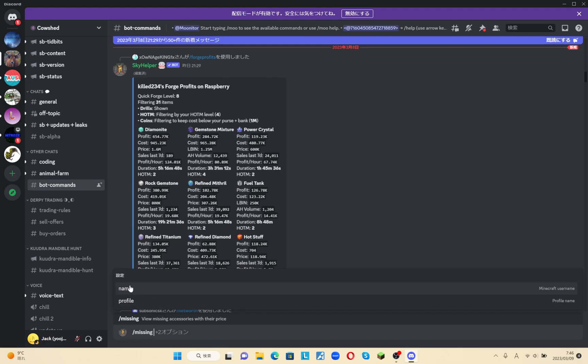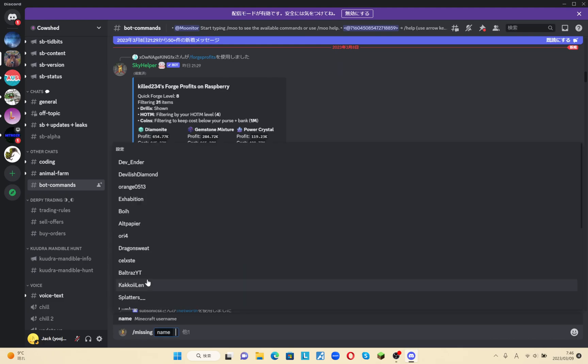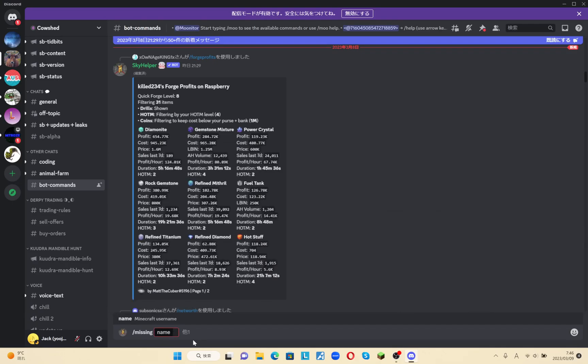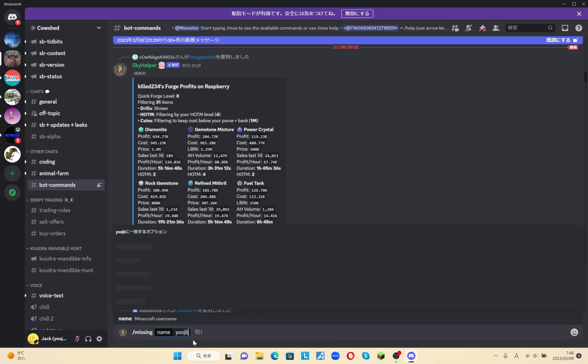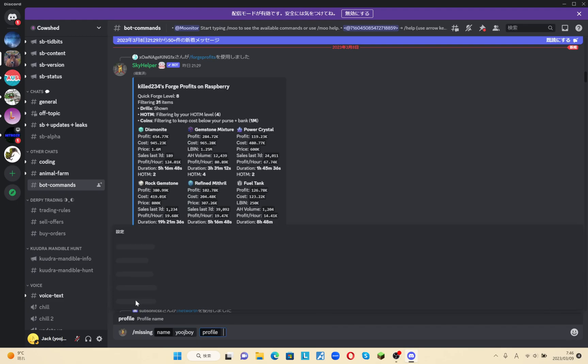And then click on name. You can type in your name. For example, my name is... And then my profile...